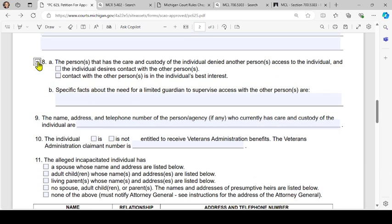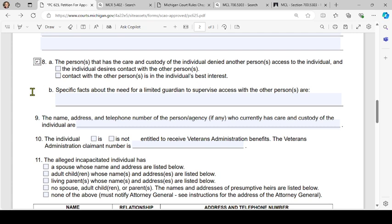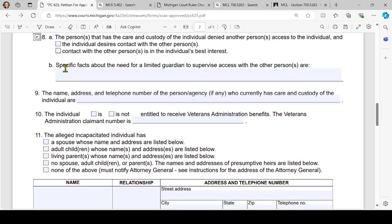Number 8: if it applies, check the box — 'The person that has the care and custody of the individual denied another person access to the individual' — and check the appropriate box or boxes: the individual desires contact with the other person, or contact with the other person is in the individual's best interest. Then specify facts about the need for a limited guardian to supervise access with the other person.